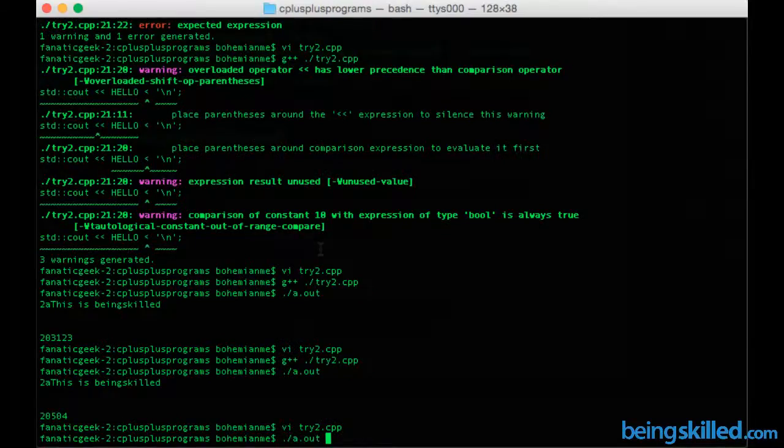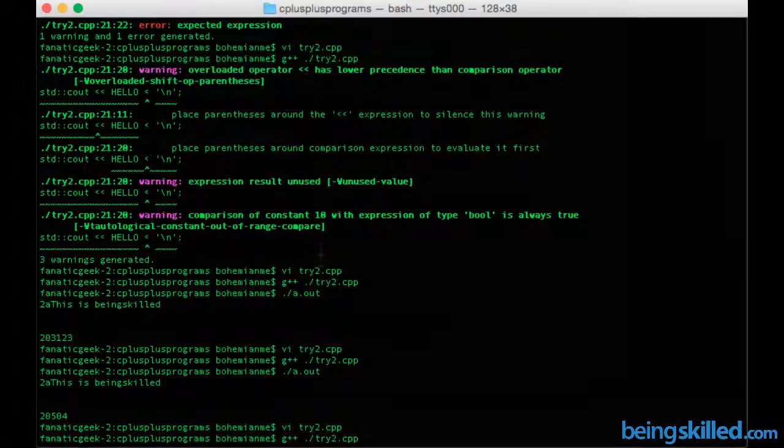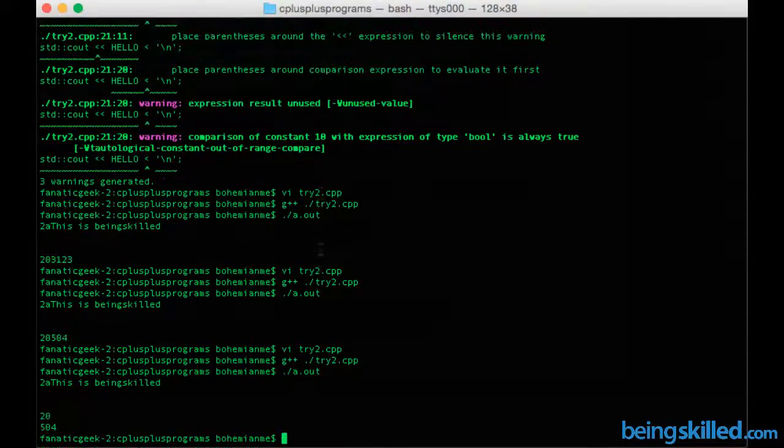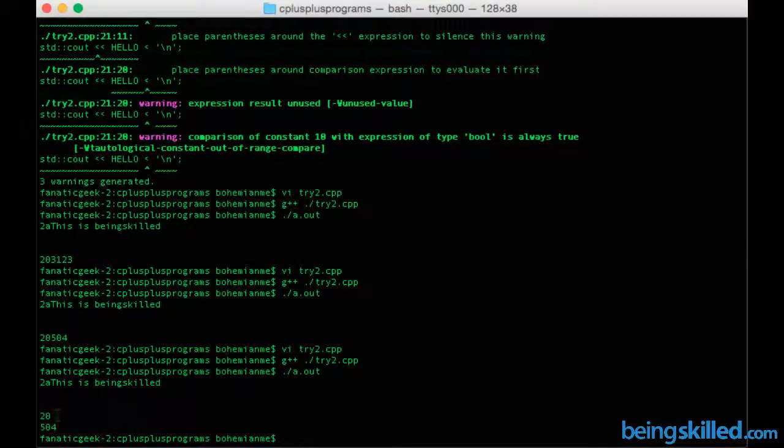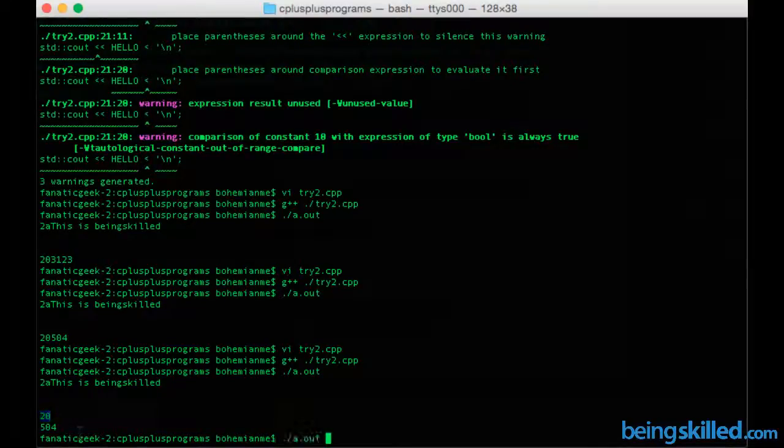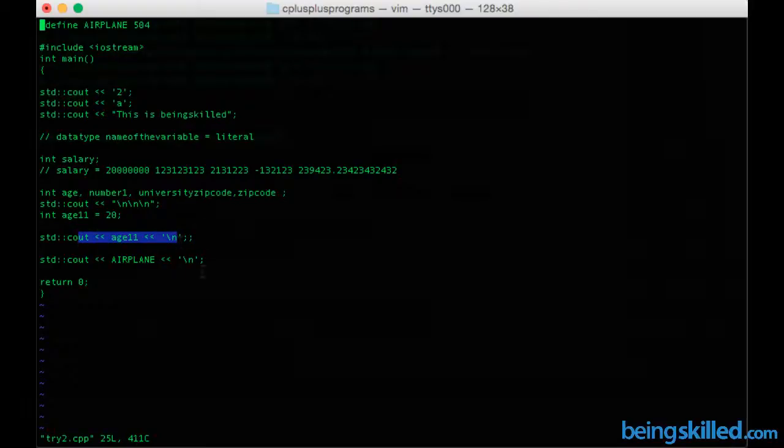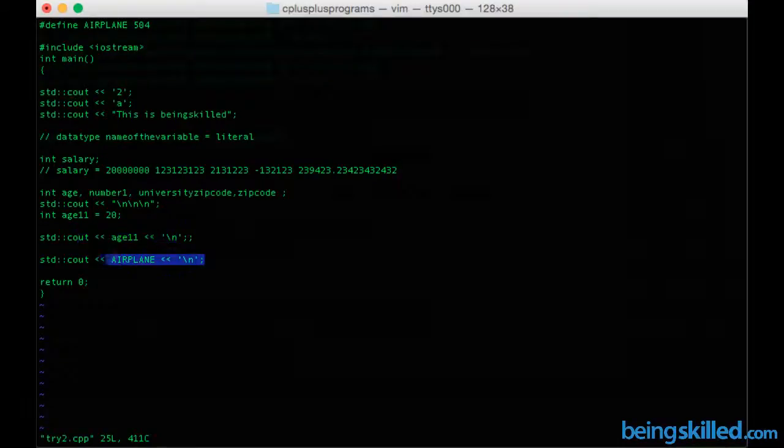Now if you compile it, then we can see that there is 2 20, and then there is 5 0 4. So 20 is the output of this, while 5 0 4 is the value of this.